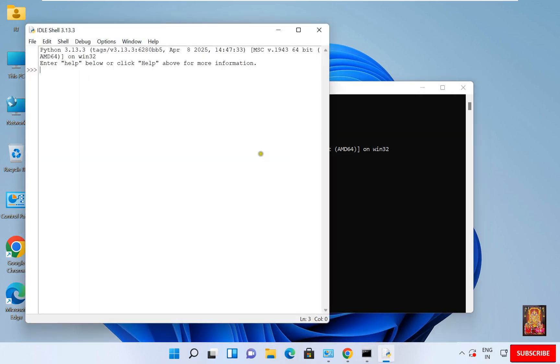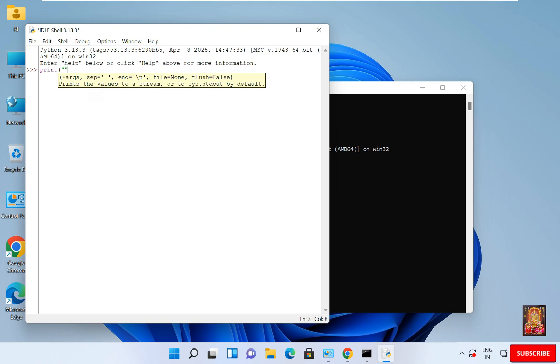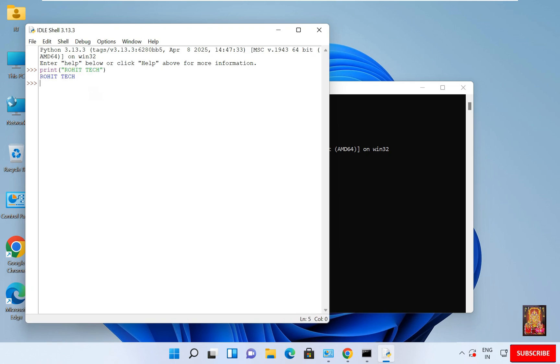Here it is. Now let us print something using the same print command. Here I am printing my channel name, Rohit Tech. Just press Enter and we printed it. You can also save this.